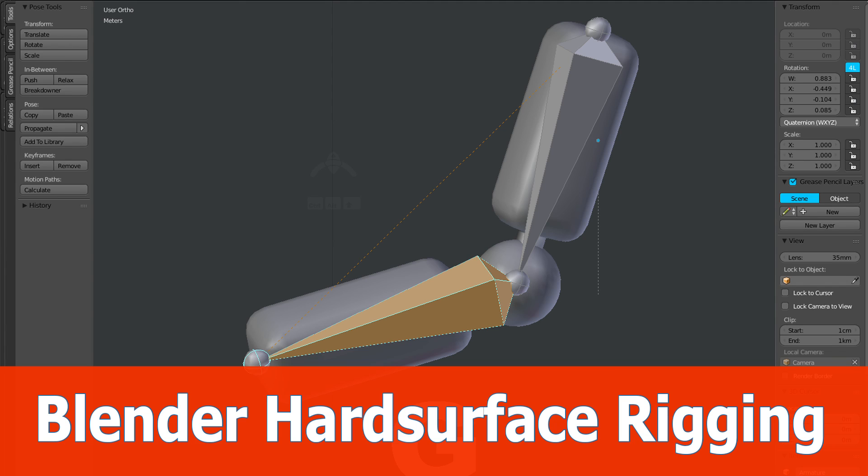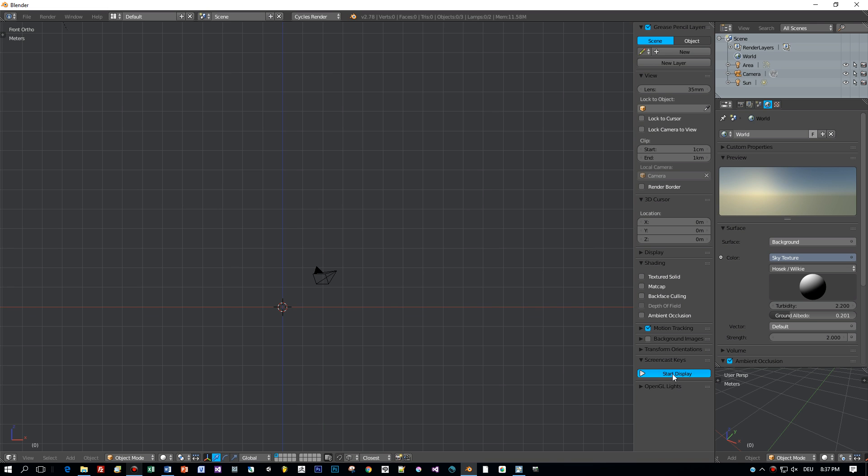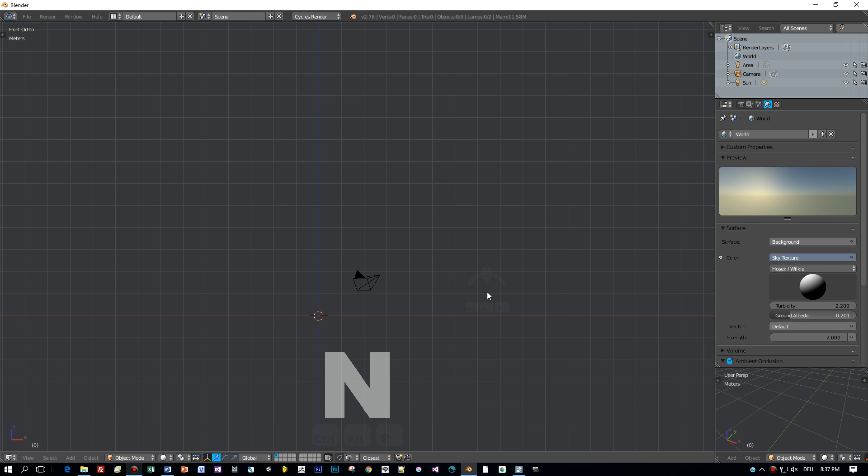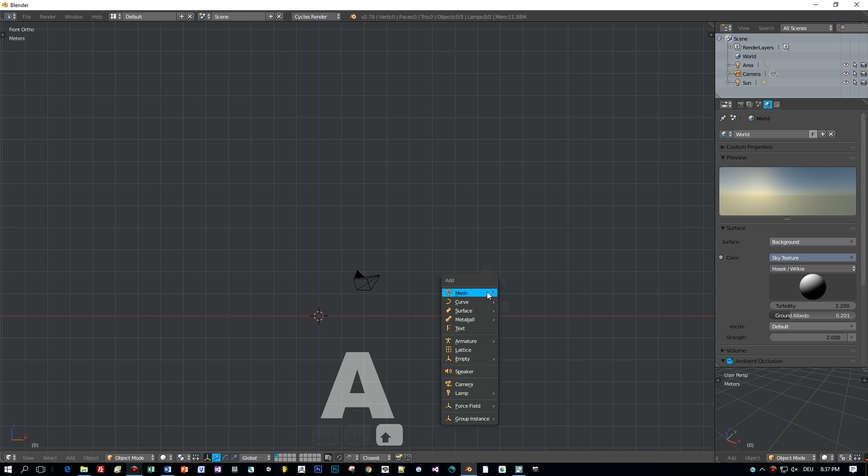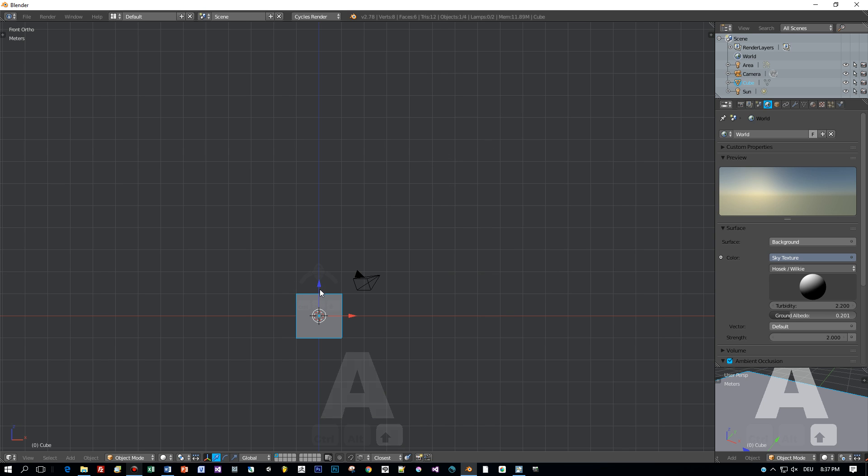Hi and welcome, this is a Blender tutorial about rigging and weight painting for a hard surface model. First we open up Blender 2.78 and I'm going to create a kind of robot arm.